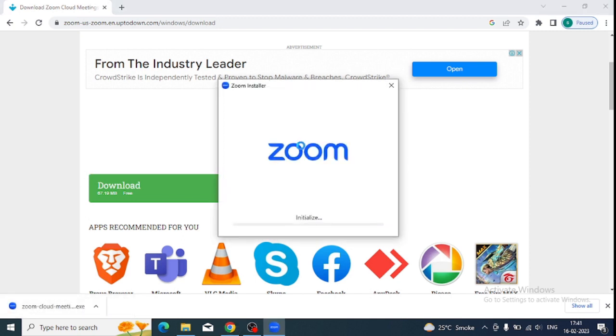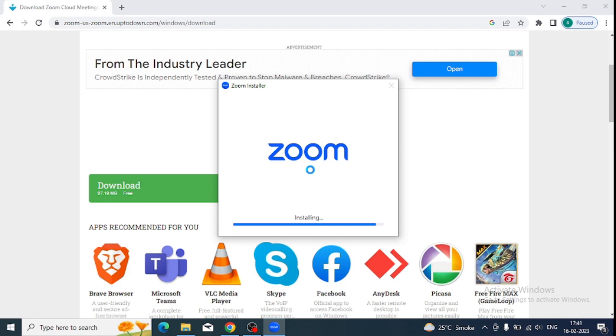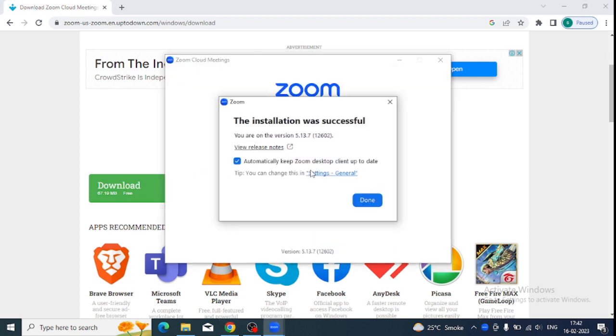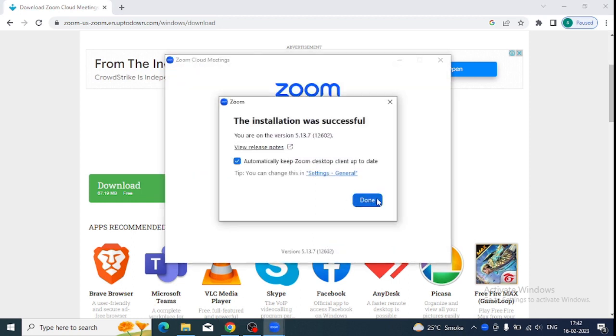Let's click on it to install. It is in the installing stage. It doesn't take much time to install. Yes, the successful installation is done.